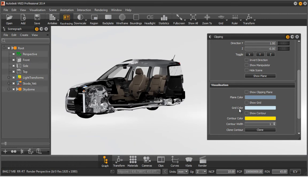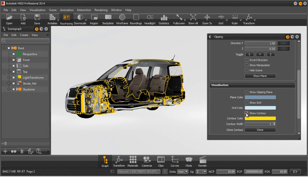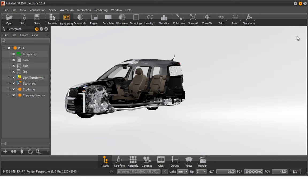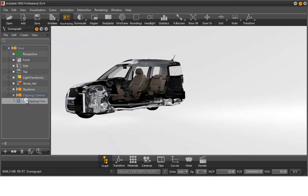Via Show Contours, the contours can be displayed, which can be cloned in the following. Run the command Clone to clone the slice contour. Autodesk VRED creates a clone of the contour defined by the clipping plane.